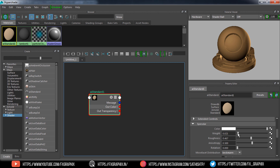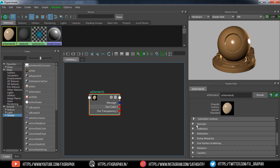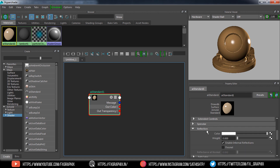Then go to Specular and increase the weight. Set the Roughness. Then increase the reflection. Then hit on Fresnel.